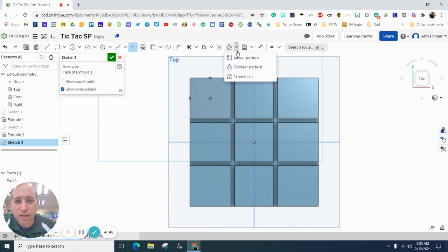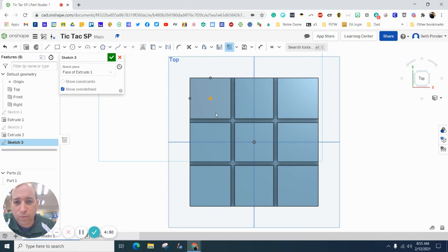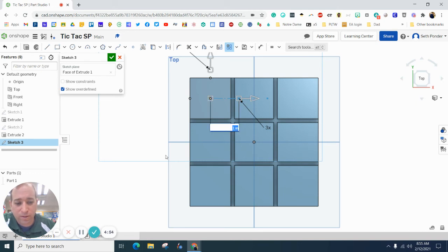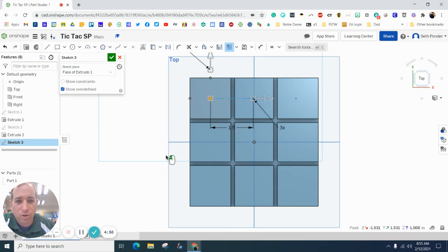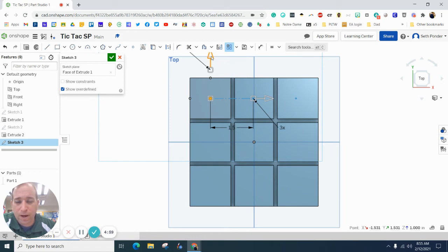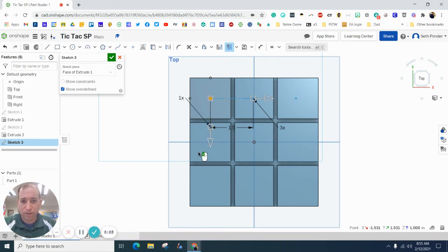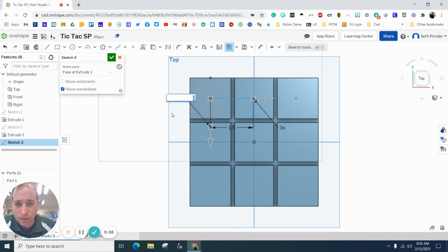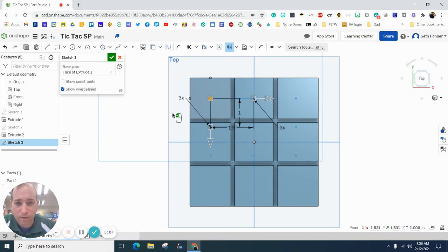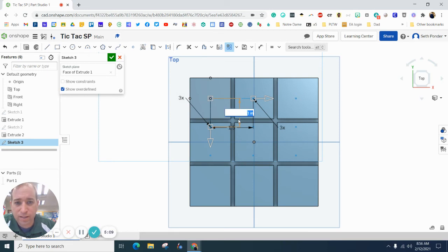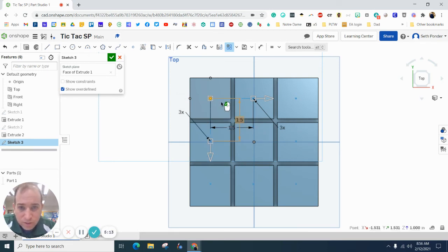Let's do a linear pattern with that center point. I want to double-click on this. I want to space it one and a half inches. I want to click this arrow. Right now it's going up. I want to reverse it and make it go down. I want to double-click on that row and make that three. And the distance I want is 1.5.